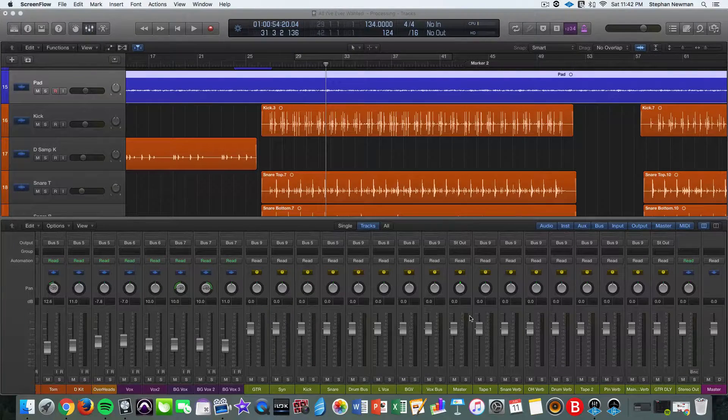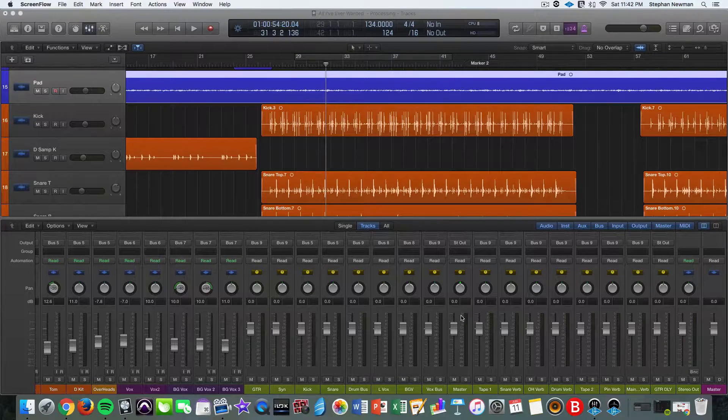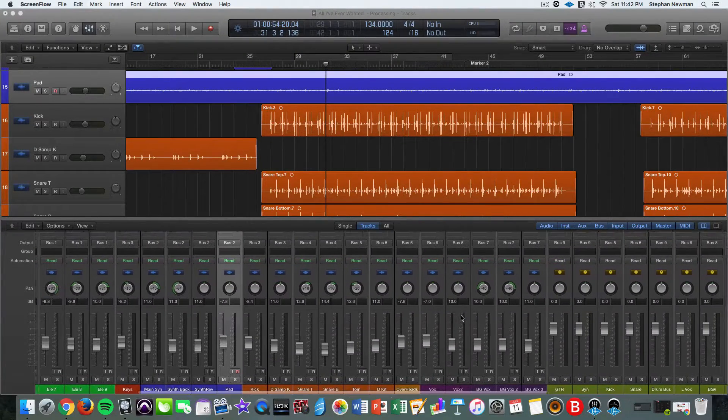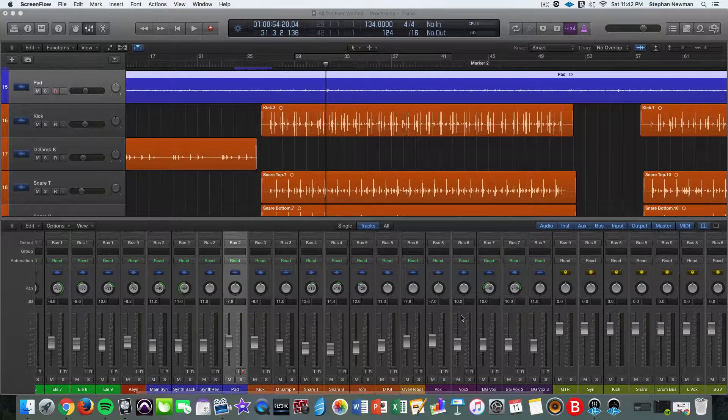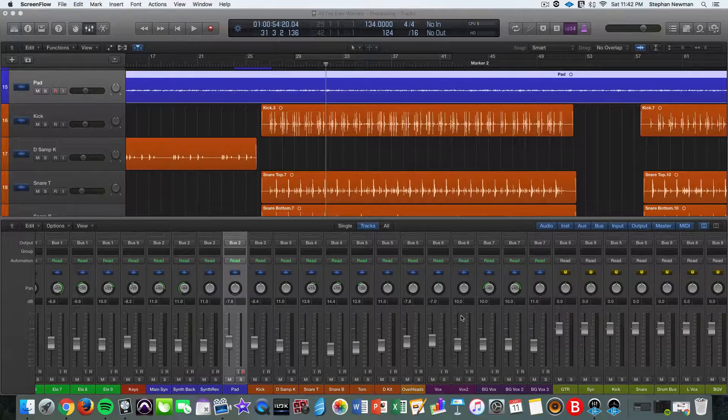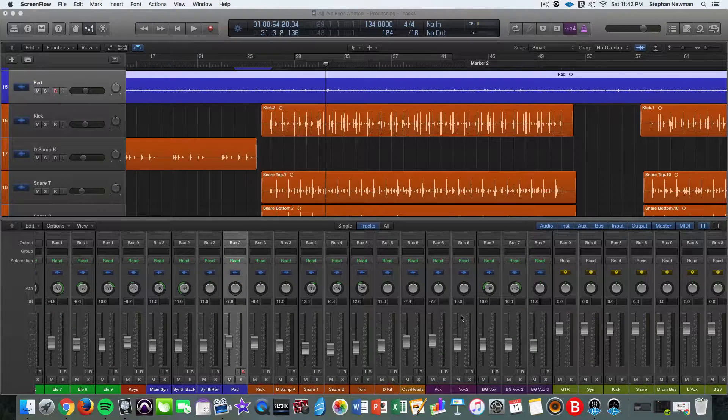Hey everyone, this is Stefan with Sound Collective Studio. In this tutorial I'm going to show you how to route your mix for bus processing inside of your session.